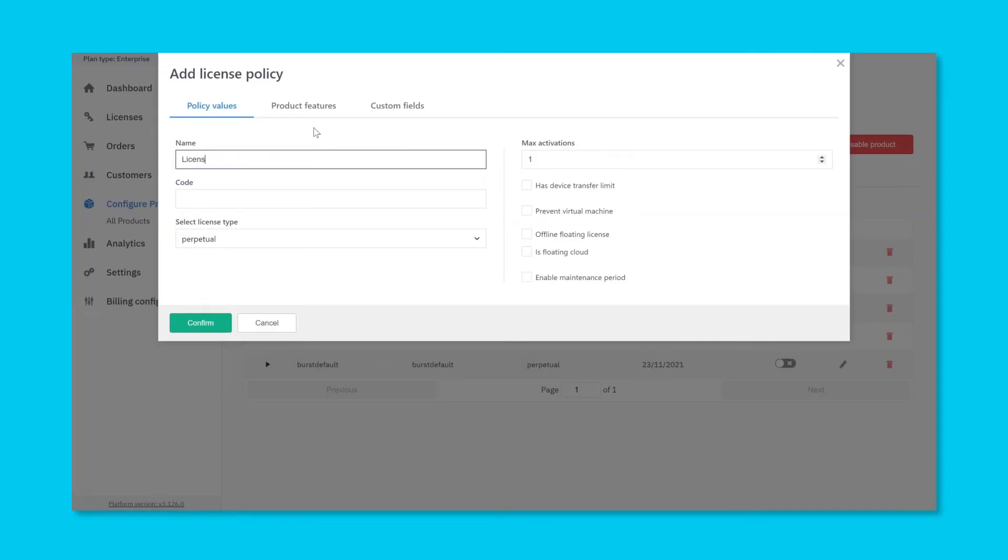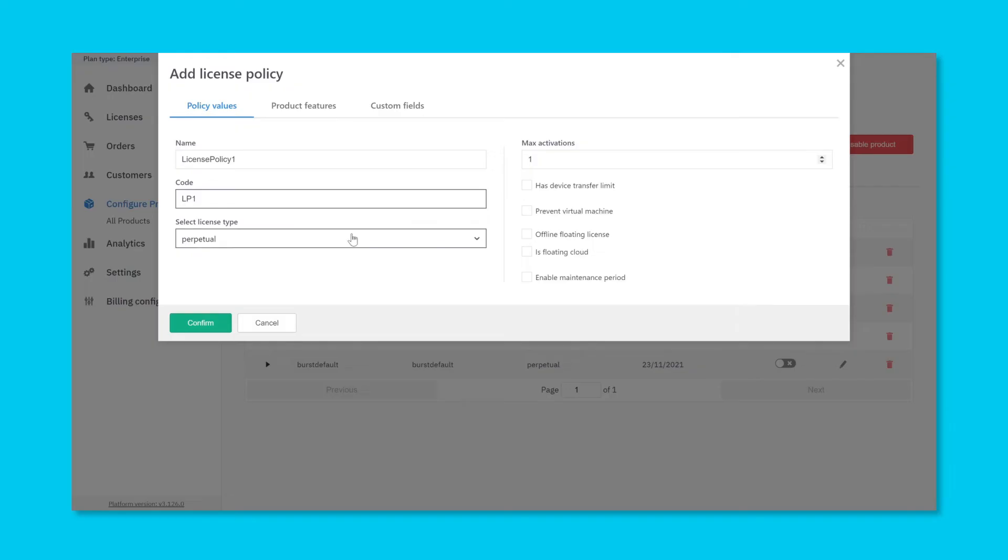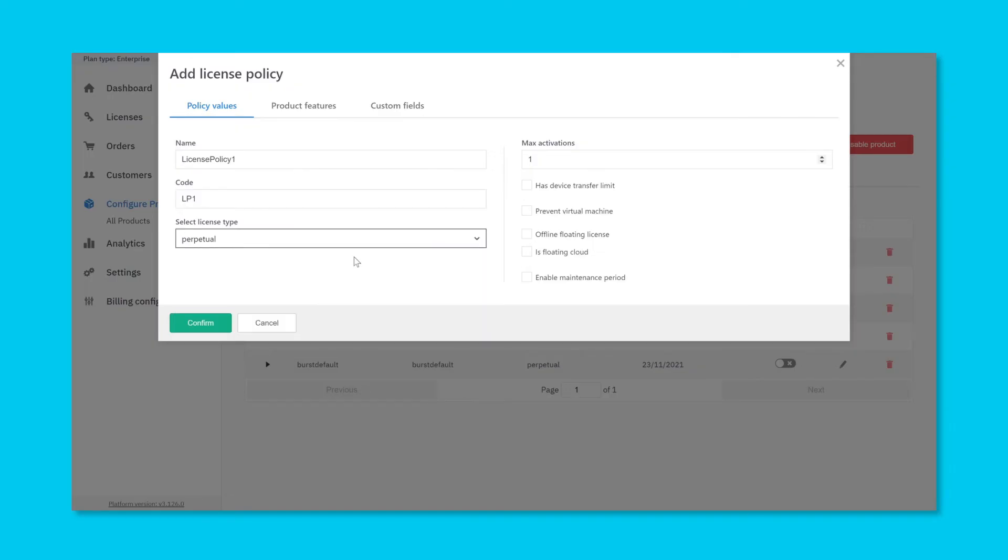Give your license policy a name and specify a policy code. Specify the type of license, whether it's a perpetual, time-limited, subscription, or consumption. Also be sure to configure any additional attributes on the type.